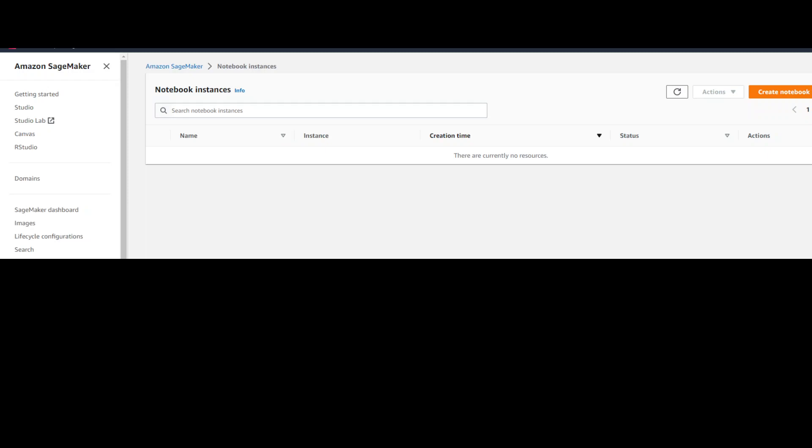In this video, I'm very excited to show you how to build and run any supported large language model by using OpenLLM's API. For this purpose, I'm using AWS SageMaker's notebook because it is very easy and quick to use and you don't have to worry about a lot of installation. So let's get right into it.